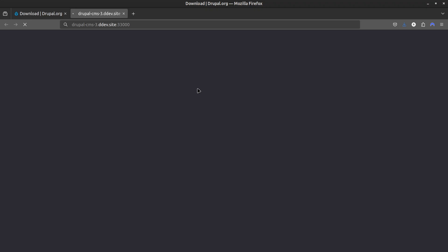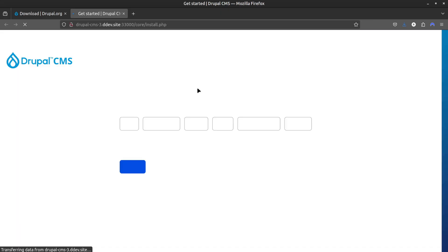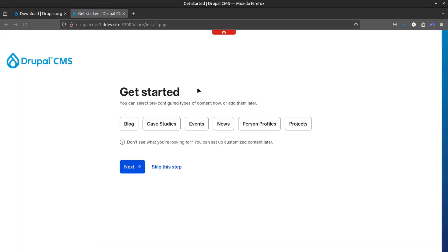Once it's done, it should open your browser automatically and load the Drupal installation page. You should now be able to proceed on the next steps to complete the installation.